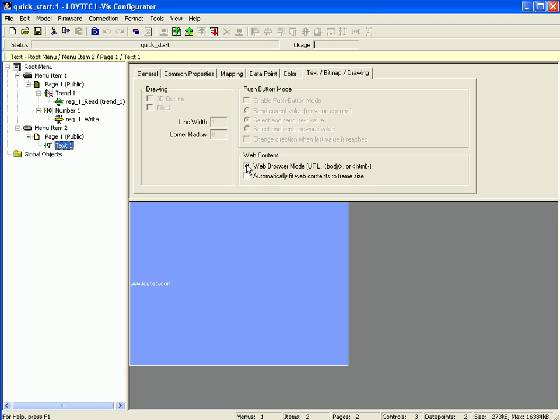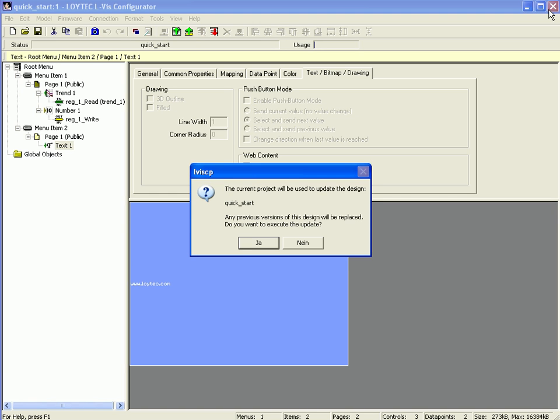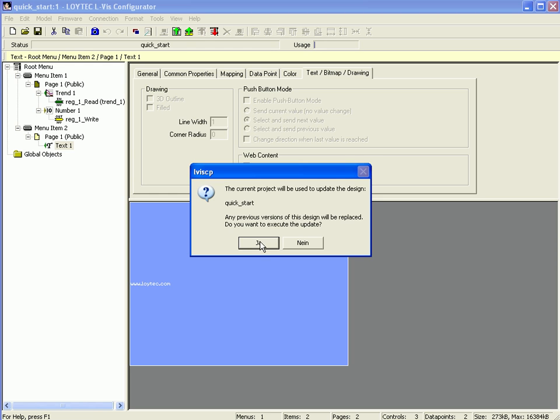After all, you can close the LWIS configuration tool. You will be asked to update the design. Click Yes to proceed.